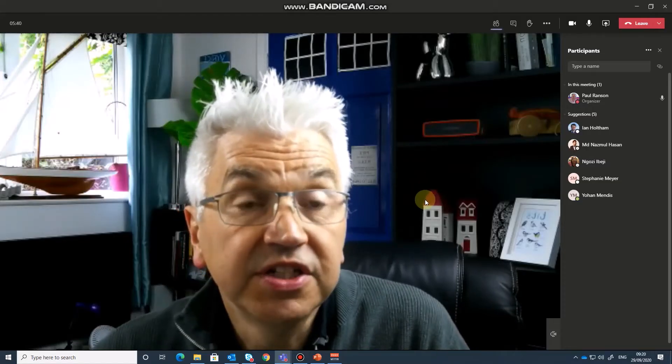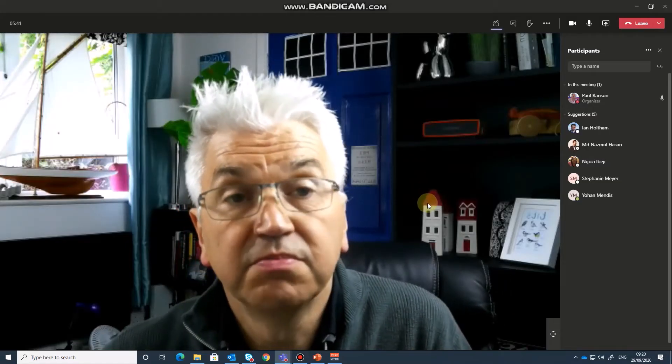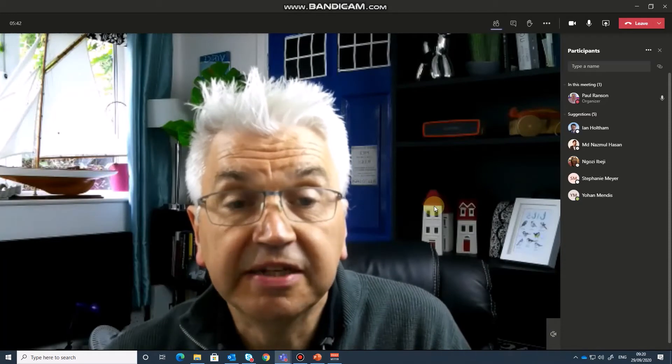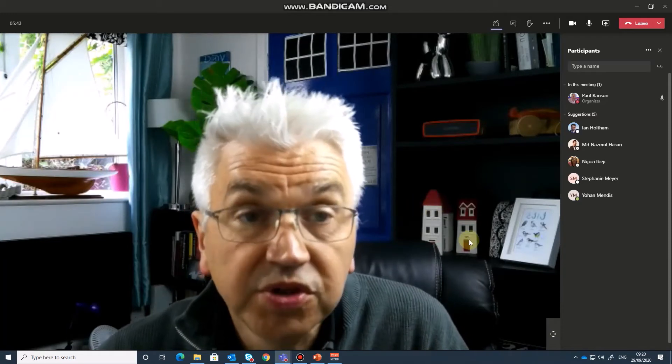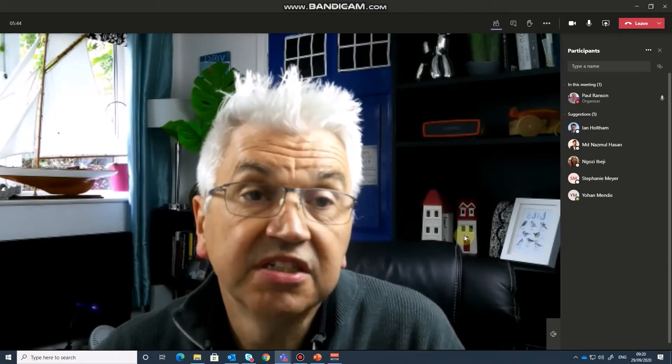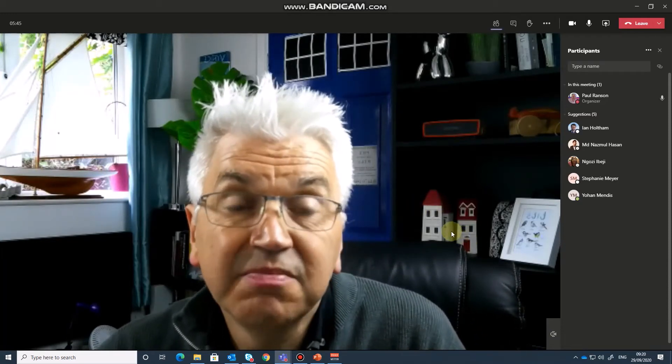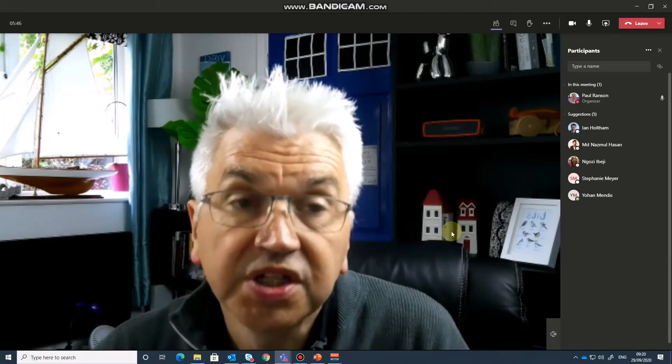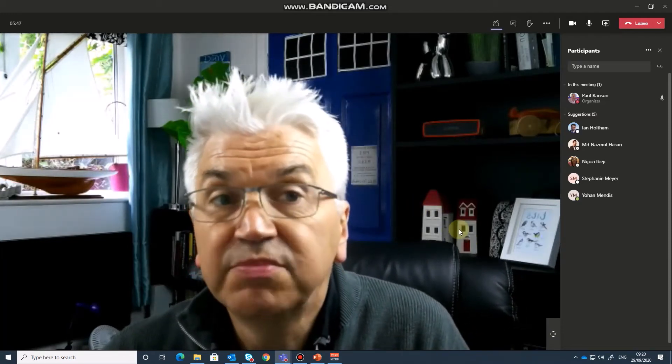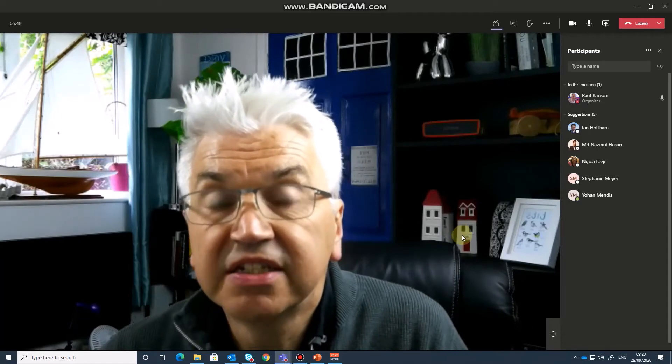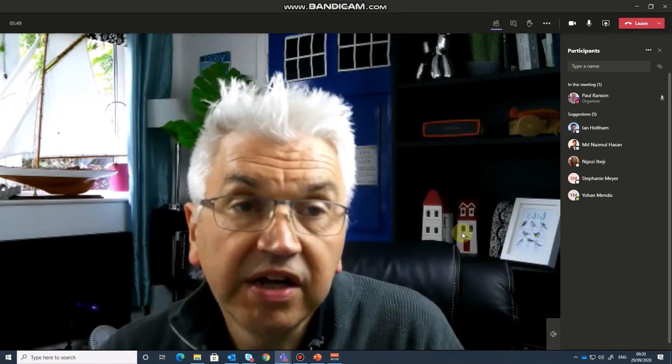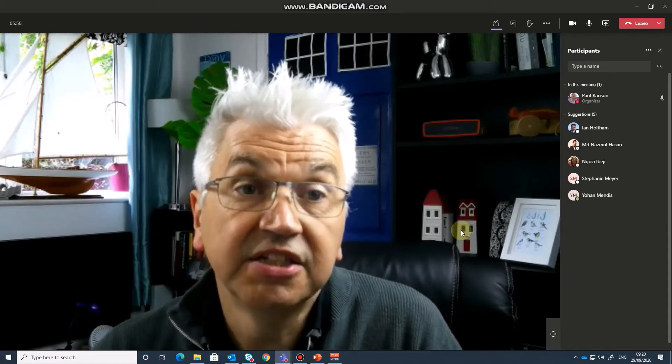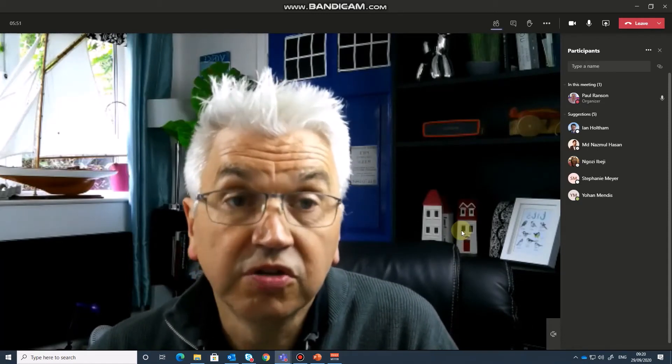On screen now you'll see that I've loaded Microsoft Teams and what I want to do is to be presenting my PowerPoint using the presenter view. Now the way I'm going to do that is to first of all load PowerPoint.